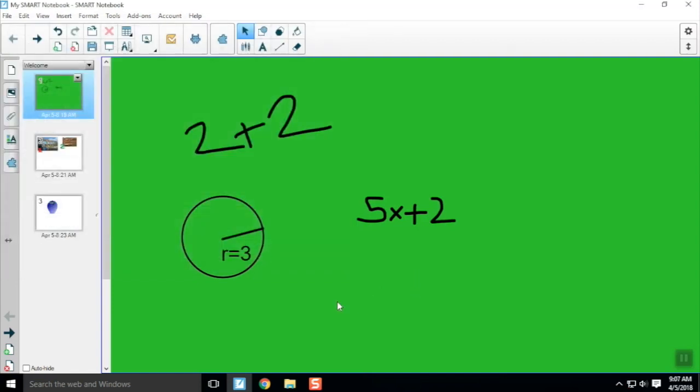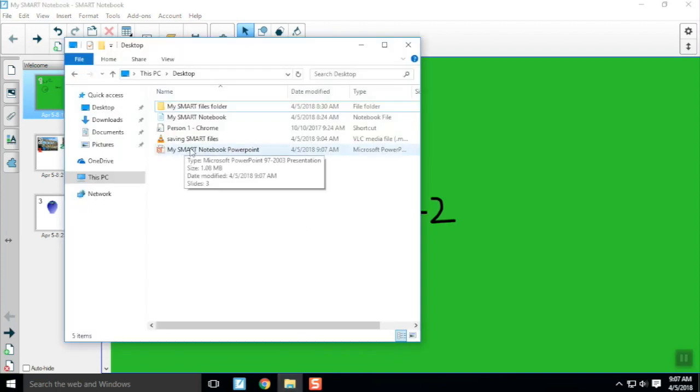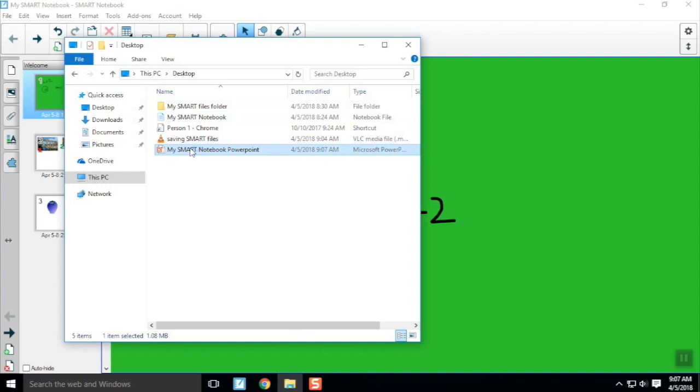One thing to keep in mind is that your new file isn't going to look exactly like your Smart Notebook file, so I always like to open up my new file and double check everything.